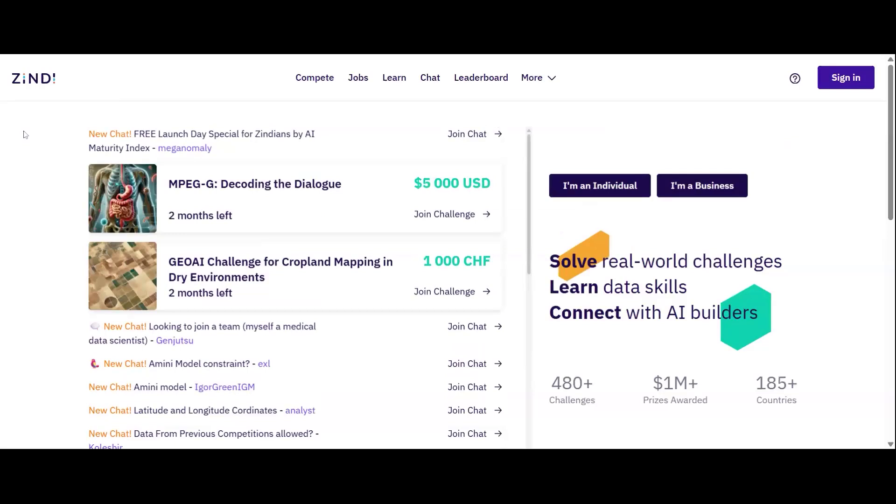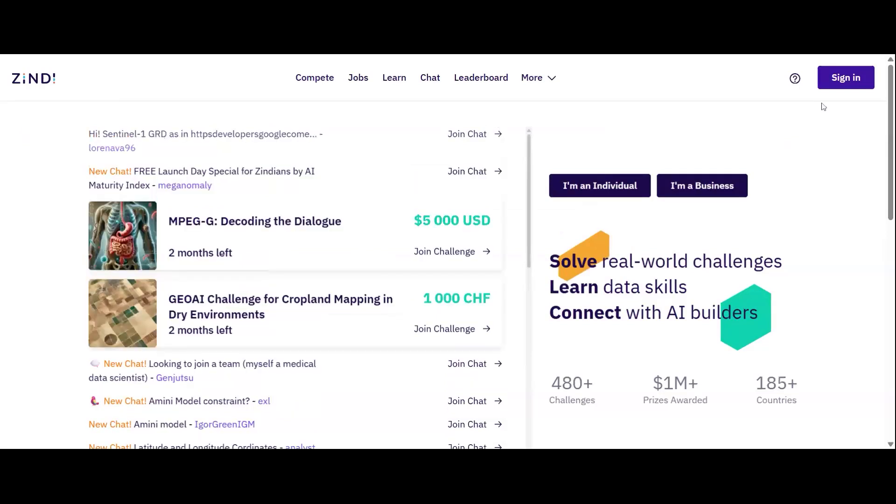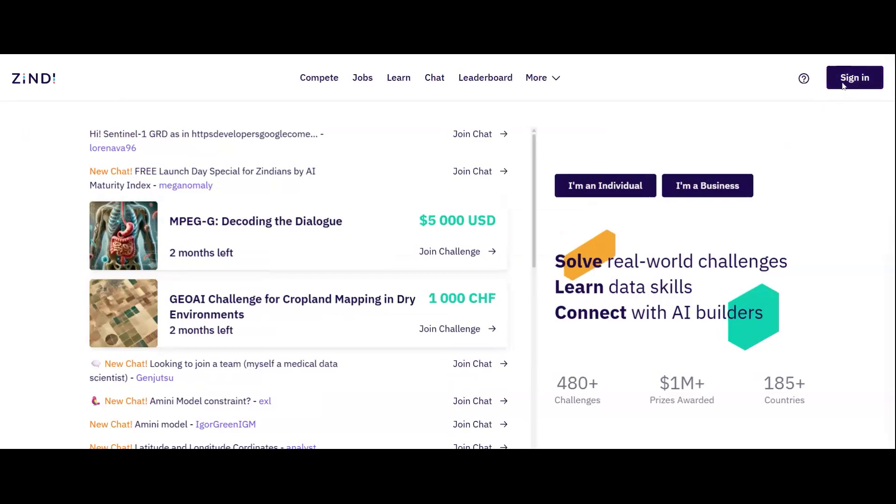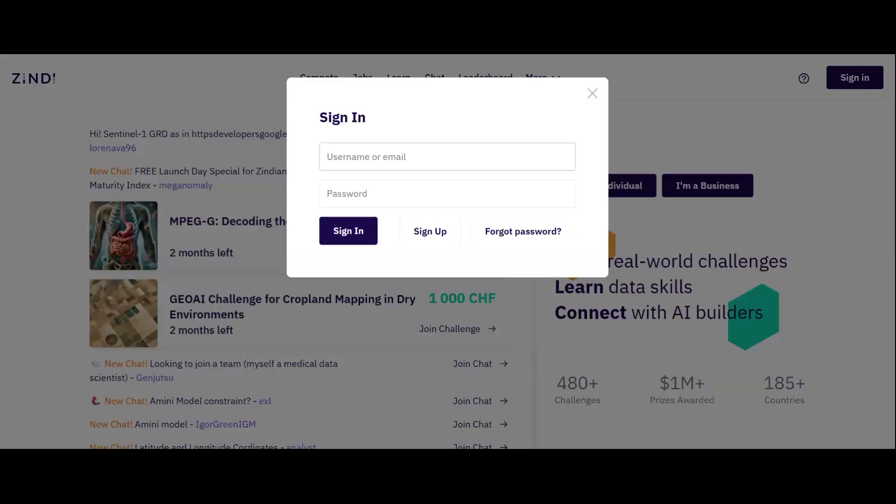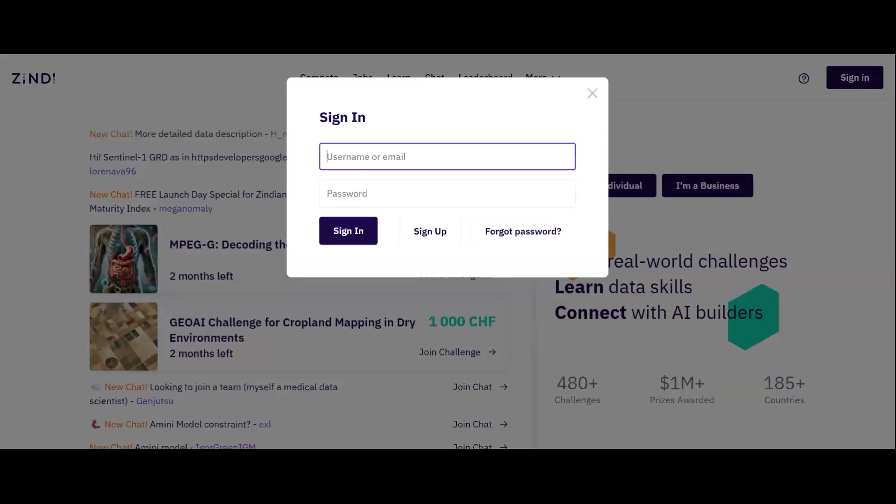Welcome to Zindi. To sign in or sign up, click the sign in button in the top right hand corner. Since I already have an account, I will just sign in.